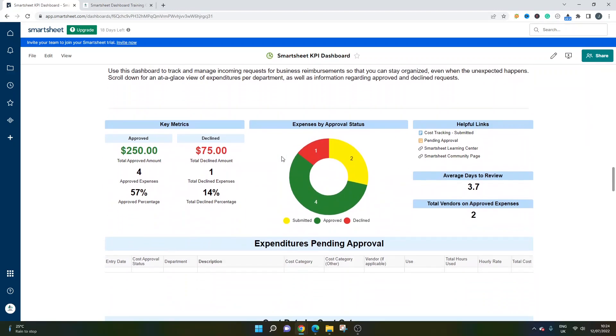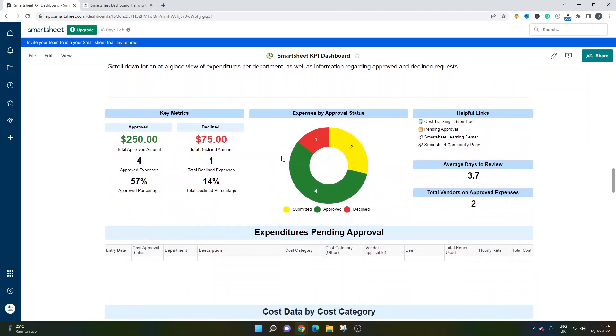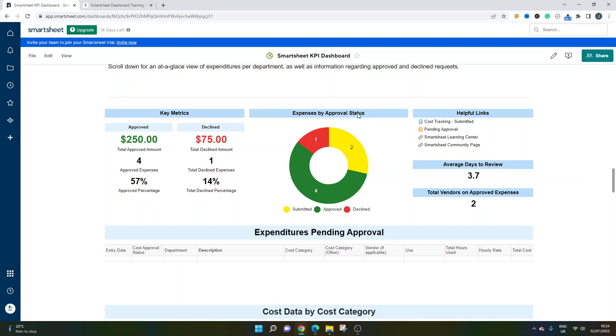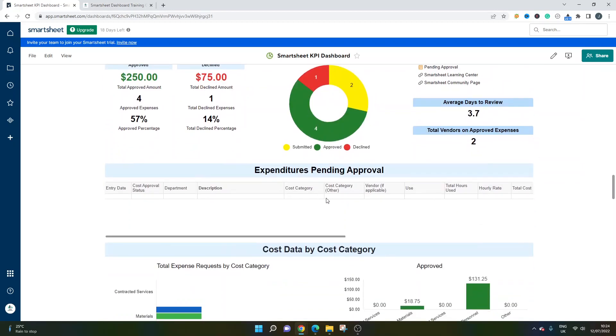You've got approved and declined on the left-hand side. So there's your financials that are coming into play here. You've got a pie or donut chart here, which is just breaking down those expenses, giving that glance of where you're at. Helpful links if you wanted to go through. You've got some analysis here - the average day for each aspect to be reviewed, total vendors. And then you've got a report here on expenditures that are pending approval. Depending on who's accessing this dashboard, they may need to come in here and check what needs to be done.